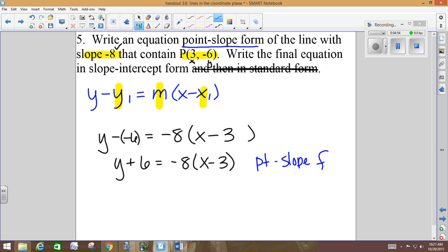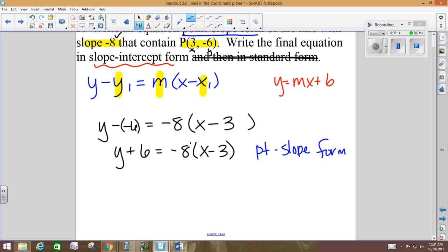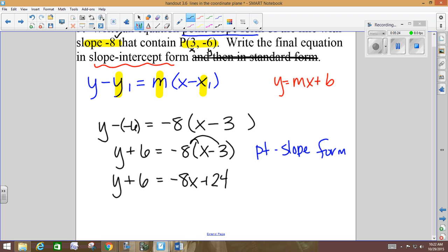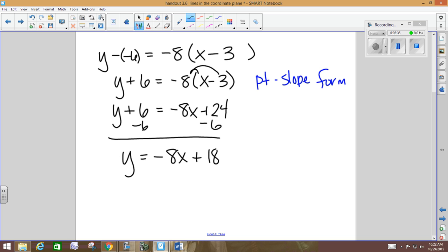But then it says to put it in slope-intercept form. Slope-intercept form is y equals mx plus b. To get there, I need to get y by itself, so I'll distribute. Y plus 6 equals negative 8x plus 24. Then subtract 6, and y equals negative 8x plus 18. Y is by itself, we're in that y equals mx plus b form, so we are done. Here's your slope-intercept form.